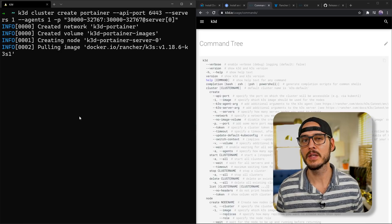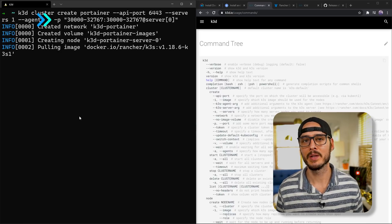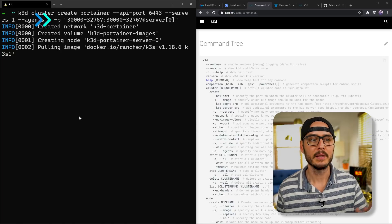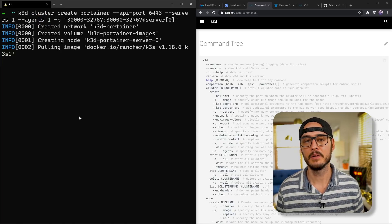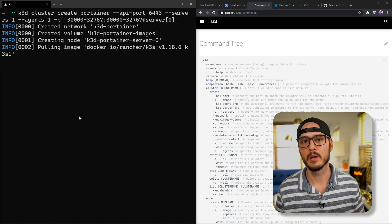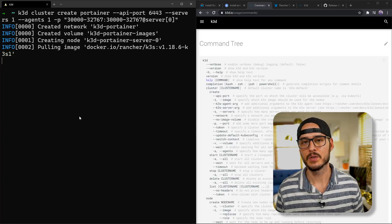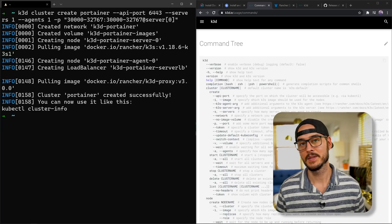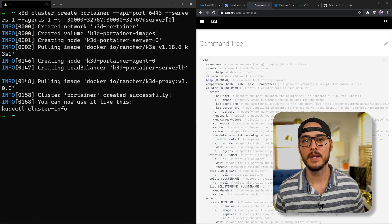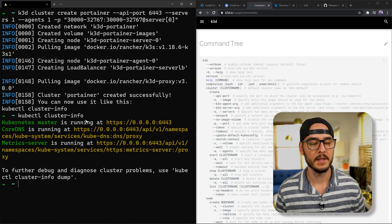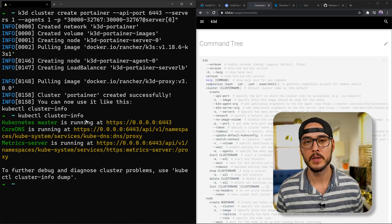One quick tip: if you're using zsh or zshell, you'll have to put quotes around the -p parameter like I did here. But if you're using plain old bash, you don't need to worry about this and you can copy and paste the documentation, which is in my GitHub or the Discord link. So this created our portainer cluster. We can see here it pulled down the images and spun them up. And if we run kubectl cluster-info, we'll see this output.